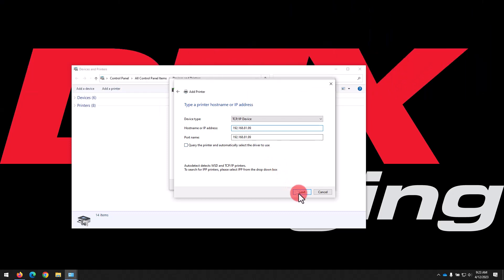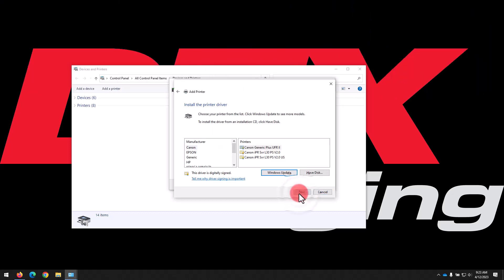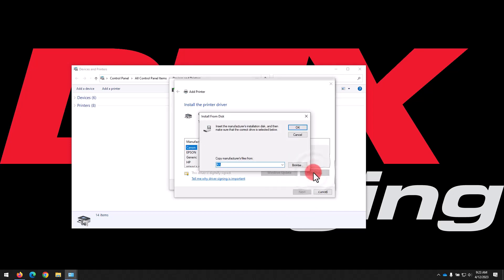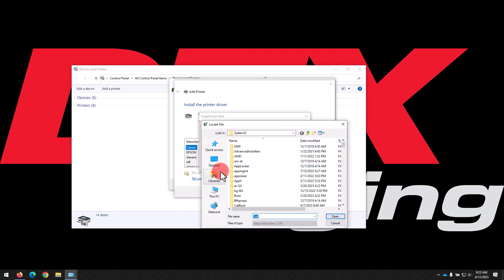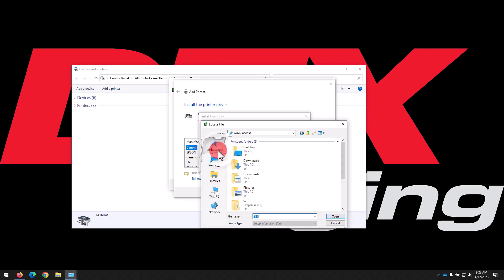Click Next once you've entered the IP address, and select Have Disk on the Driver Selection panel. Click Browse to open the File Explorer, then navigate to the folder where you downloaded the driver. In most cases, this will be in the Downloads Library, as in our example here.